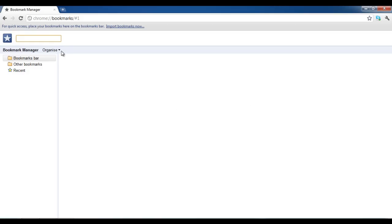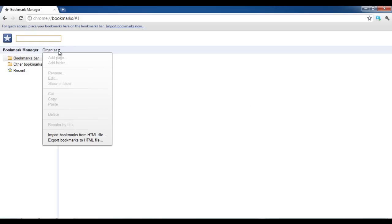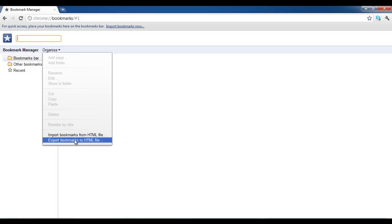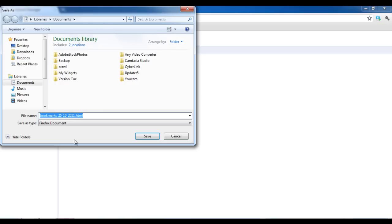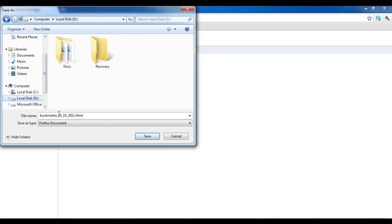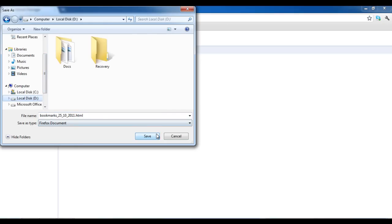Now click on the Organize menu in the Bookmarks Manager window and select the Export Bookmarks option. Select the destination where you want to save your bookmarks and click Save.